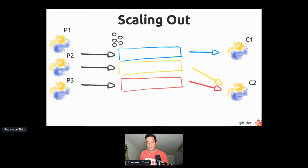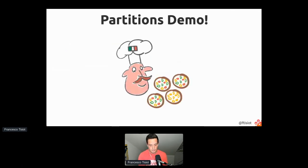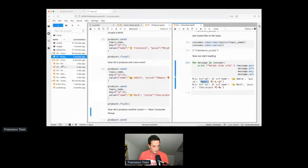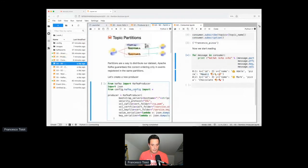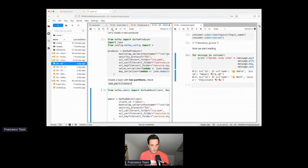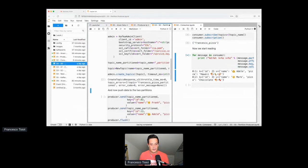If those consumers belong to the same application, they want to read all the events from a topic but not read the same event twice. Kafka assigns each consumer a non-overlapping subset of partitions. Let me show you with a demo. I'll create a new topic in Kafka using Kafka Admin in Python, creating it with two partitions.